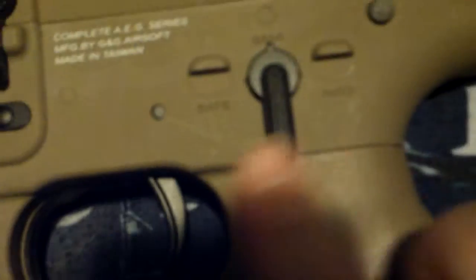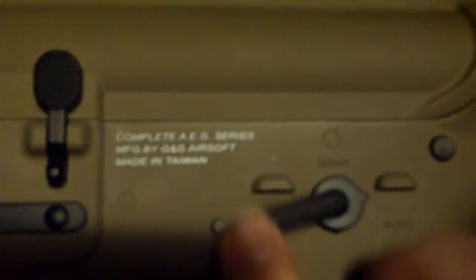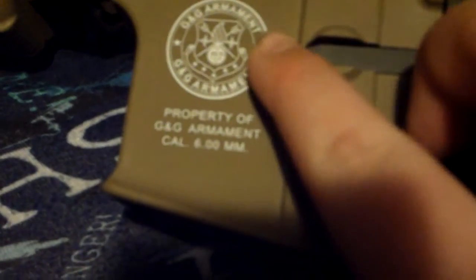I like the selector switch because it kind of pops and locks into the positions, instead of just sliding into them. G&G's patented thing with their logos and the sticker that I have them taking off. It's the complete AEG series MFG by G&G Airsoft made in Taiwan. And up on the carrying handle, there's a G&G thing right there. This is fully removable, so if you wanted to take it off you could. I can't take it off because my hands are kind of greasy.